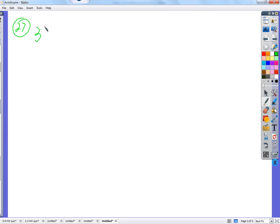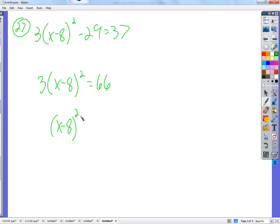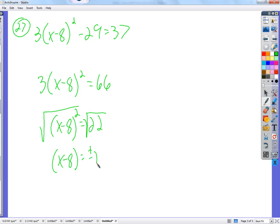Very similar — just an extra step. We want to get the squared thing by itself because ultimately we want to use the beautiful tool of the square root. So how do we get the squared thing by itself? Add 29. That gives us the squared term. Then we take the square root, plus or minus.